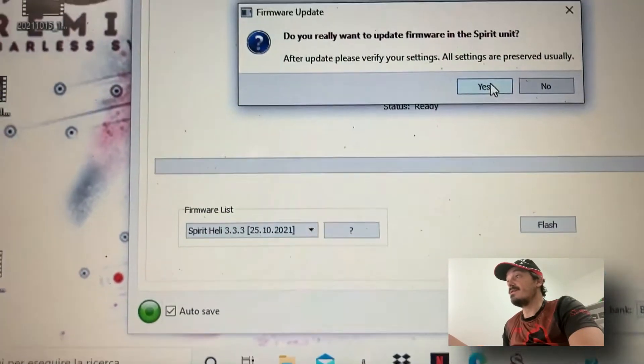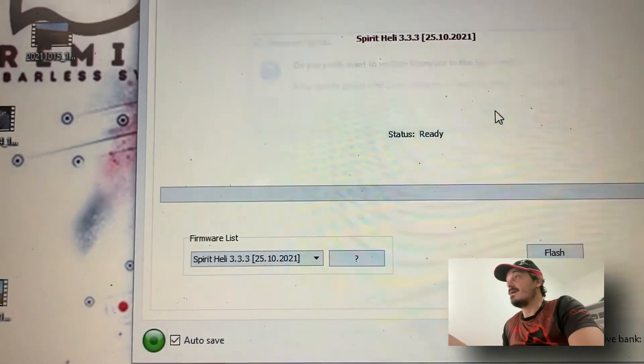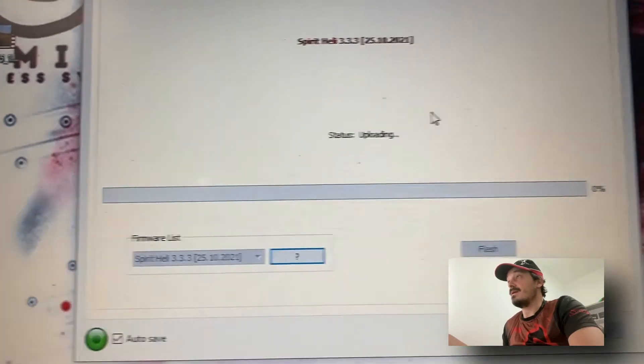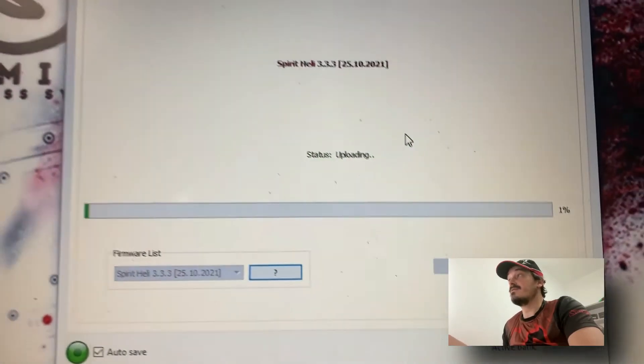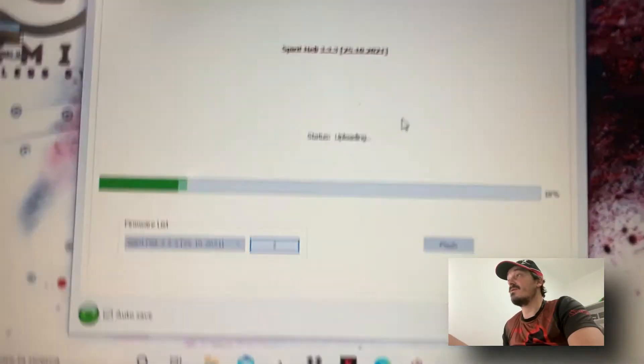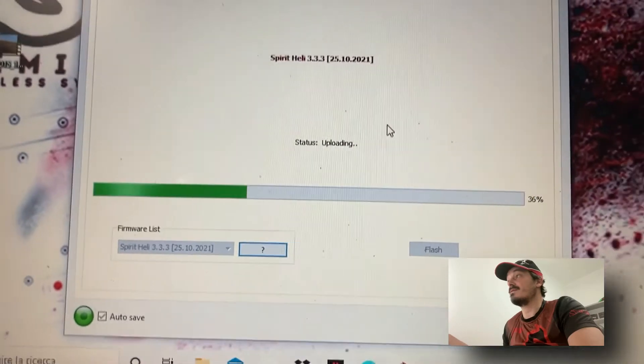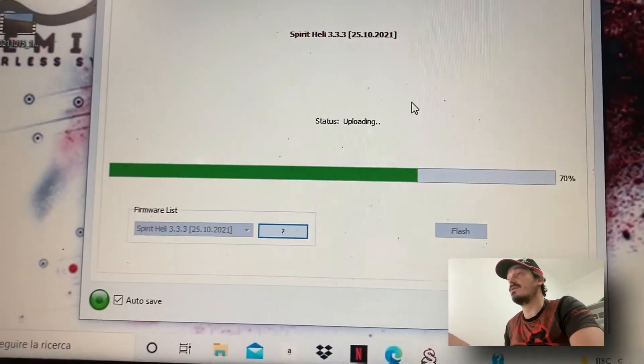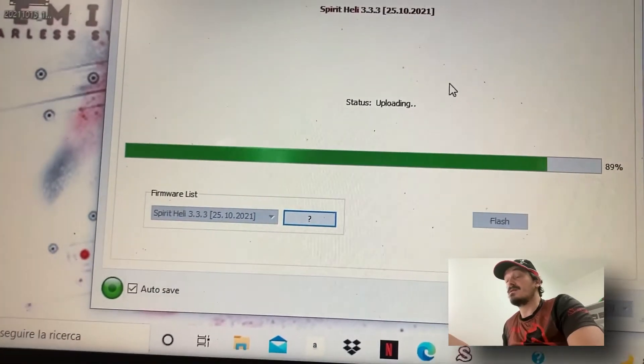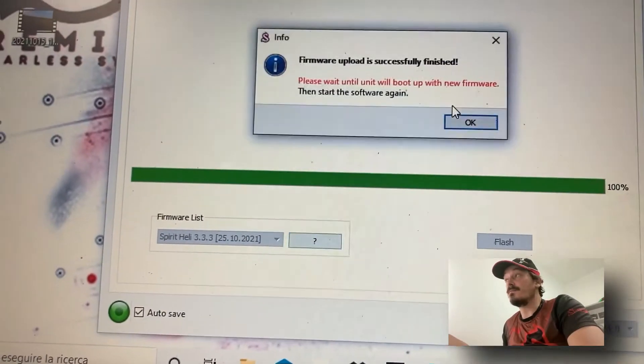Now waiting, and in this phase it is very important that the connection to the control unit is not missing.